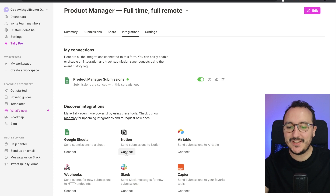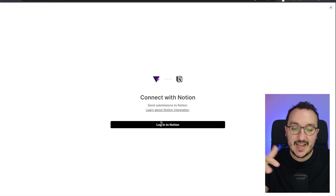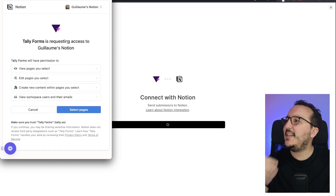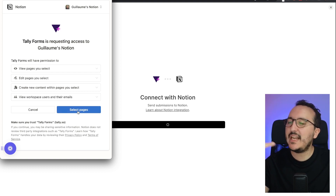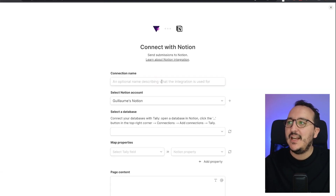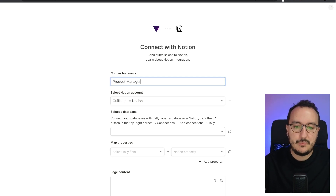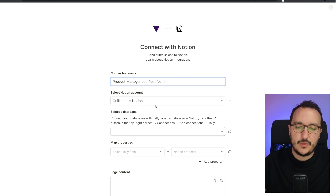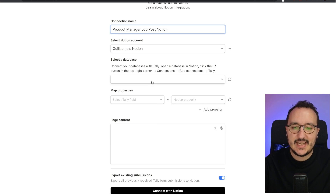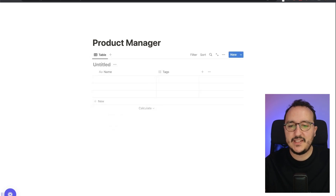Now let's connect it to Notion. I click on Connect — it's exactly the same process. We need to connect Tally to Notion. It asks me to view and edit pages, and I select the page where I want to put the data. I create a connection name: 'Product Manager Job Post Notion,' and I need to select a database. Back in Notion, I create an inline database. I go to collections and we see the connection with the Tally form is done.